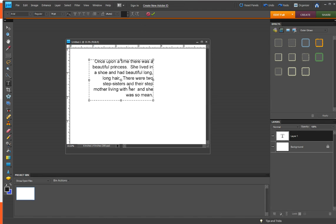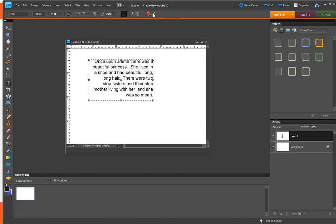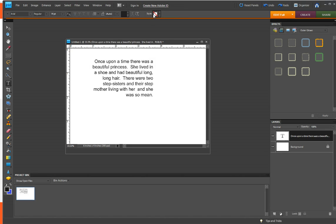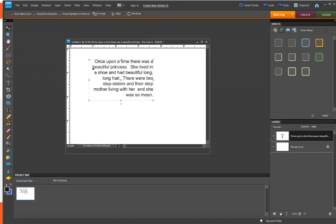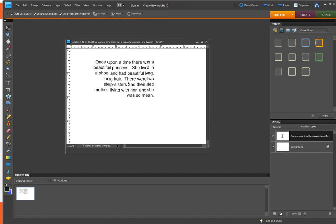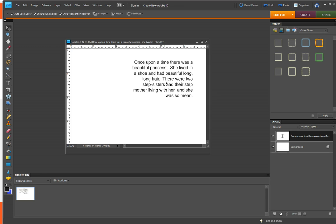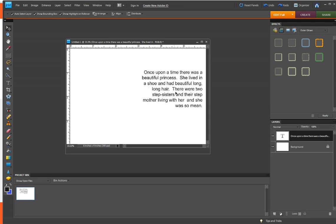And then when you're happy with it, you want to click the commit check arrow up here, the green one. And then if you want to move it around, you can click the move tool and then see it moves all at once.